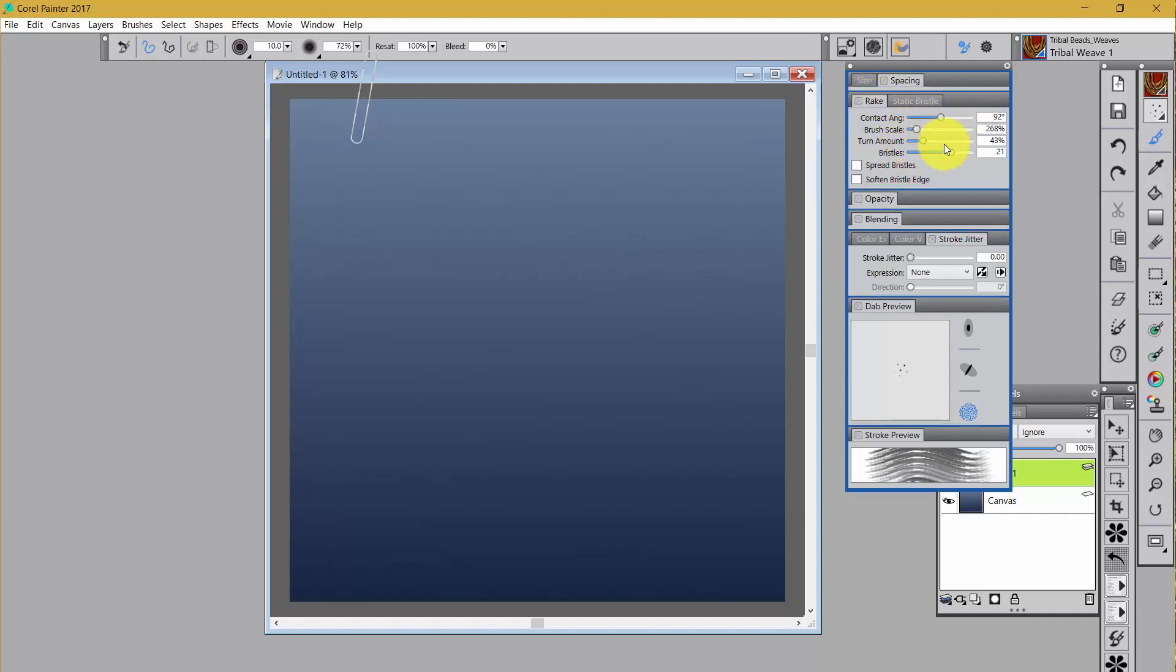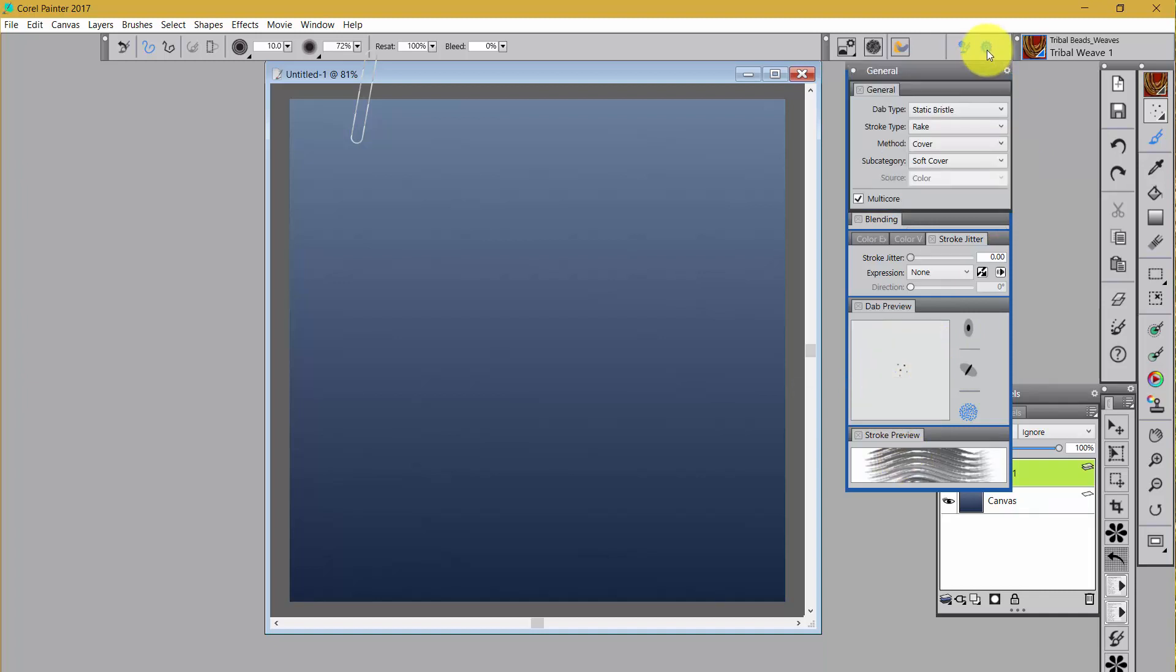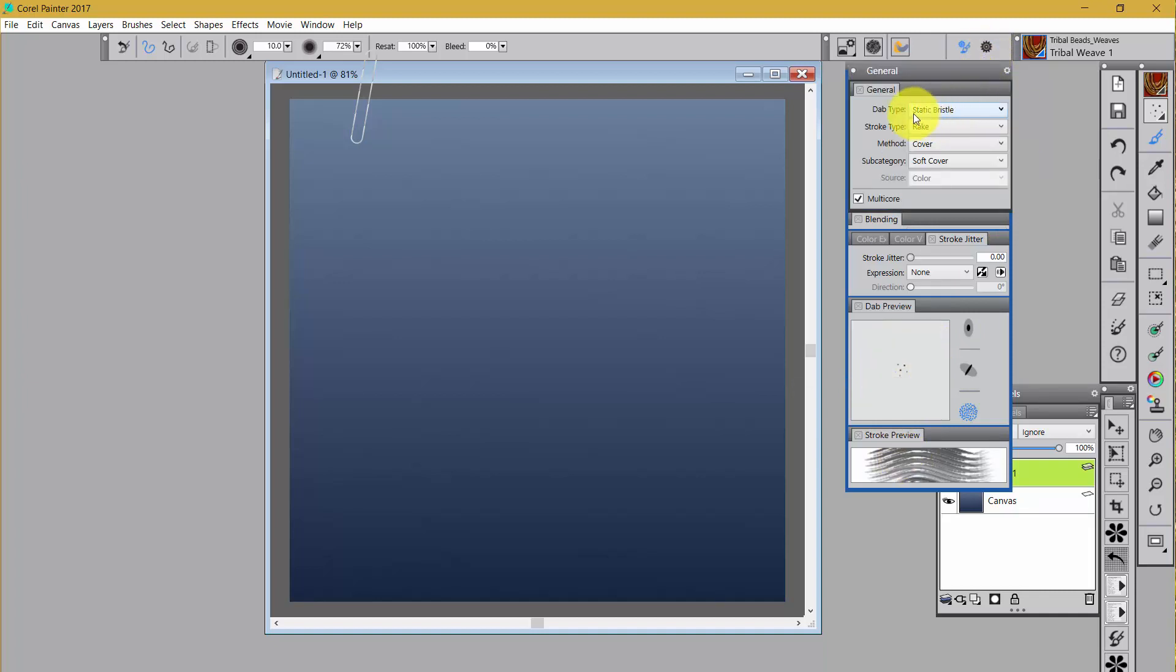Rake is set up a certain way. And play with it and see what it does. This is not a captured dab. If we look at the general, we'll see that it's a static bristle.